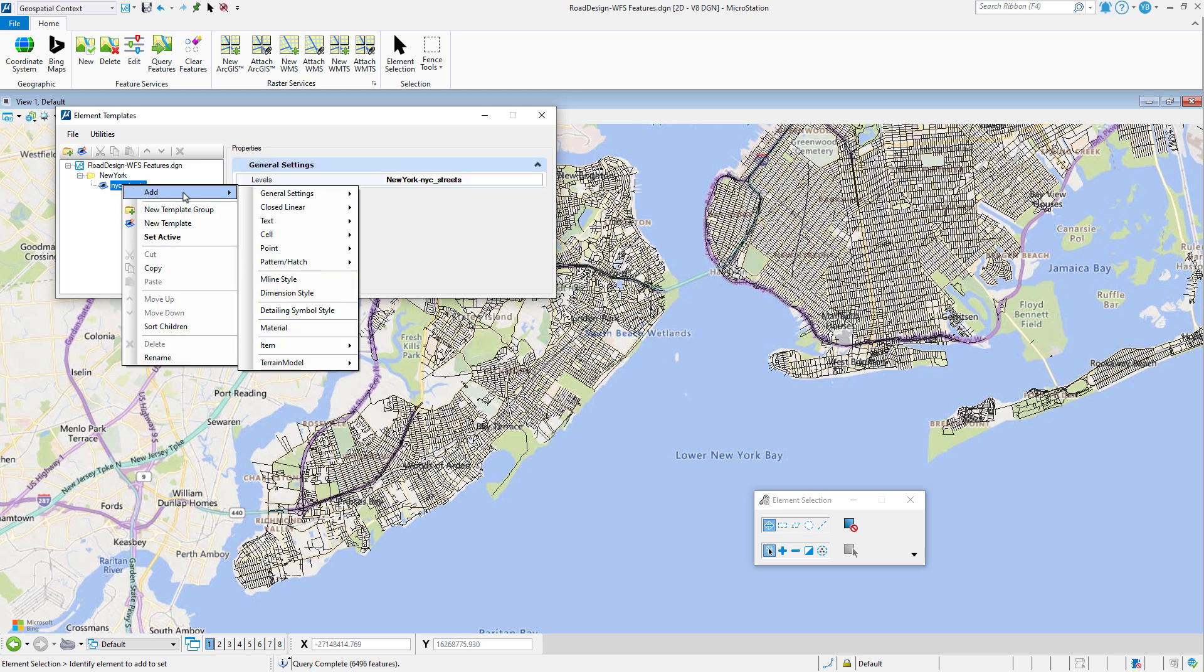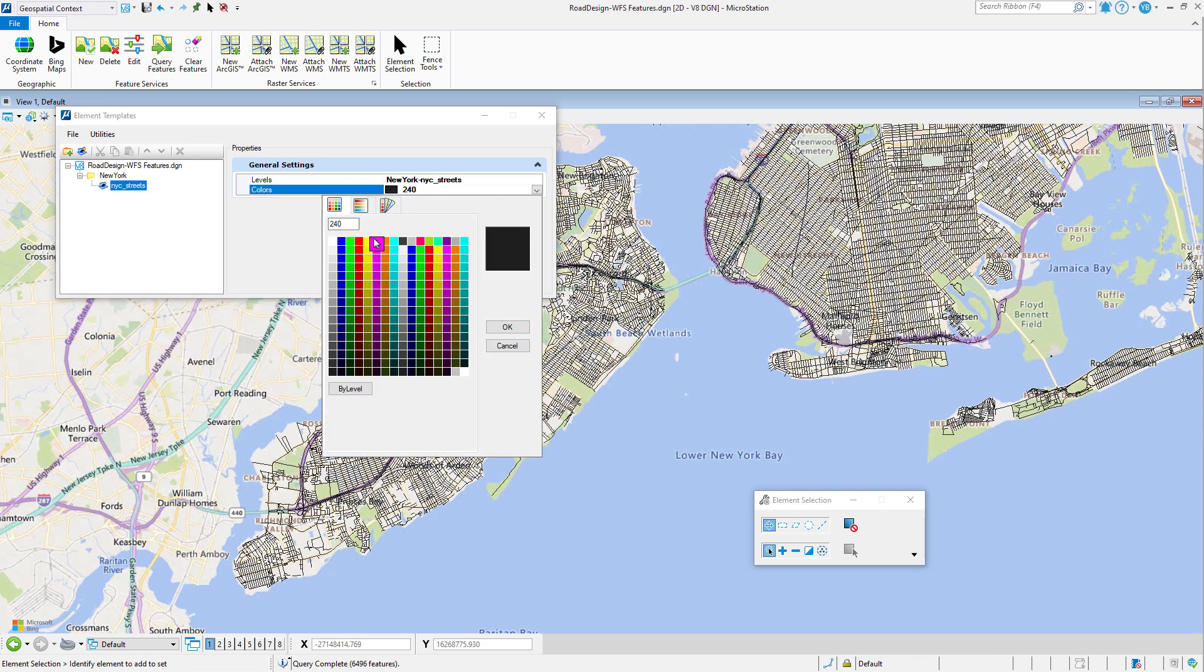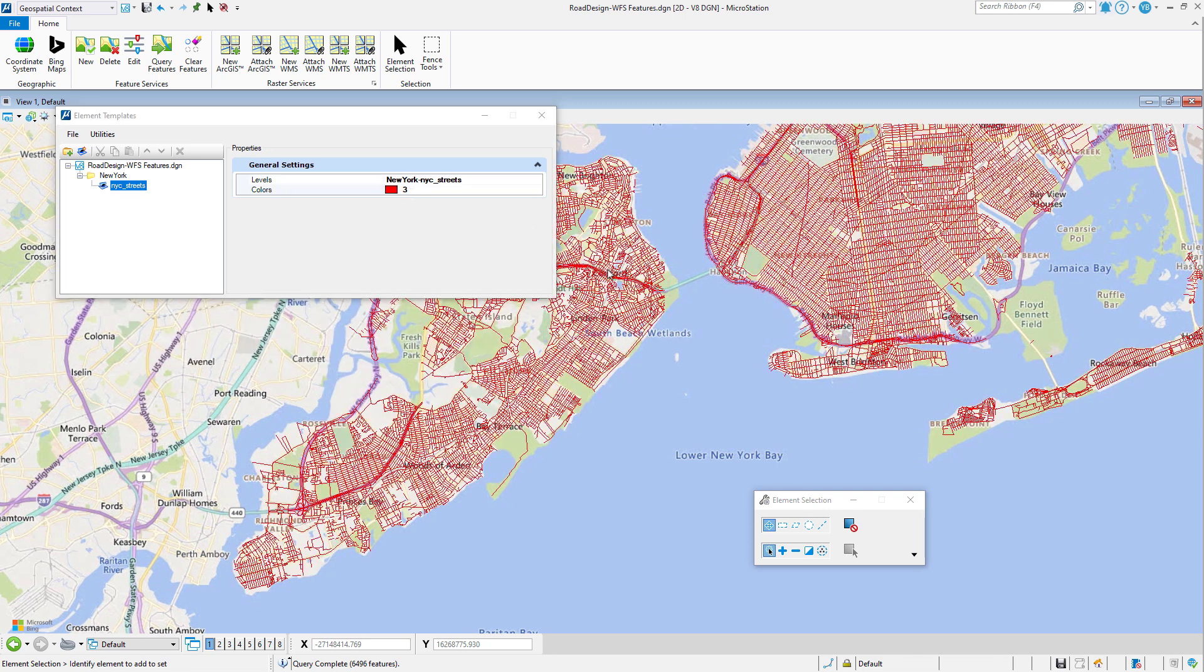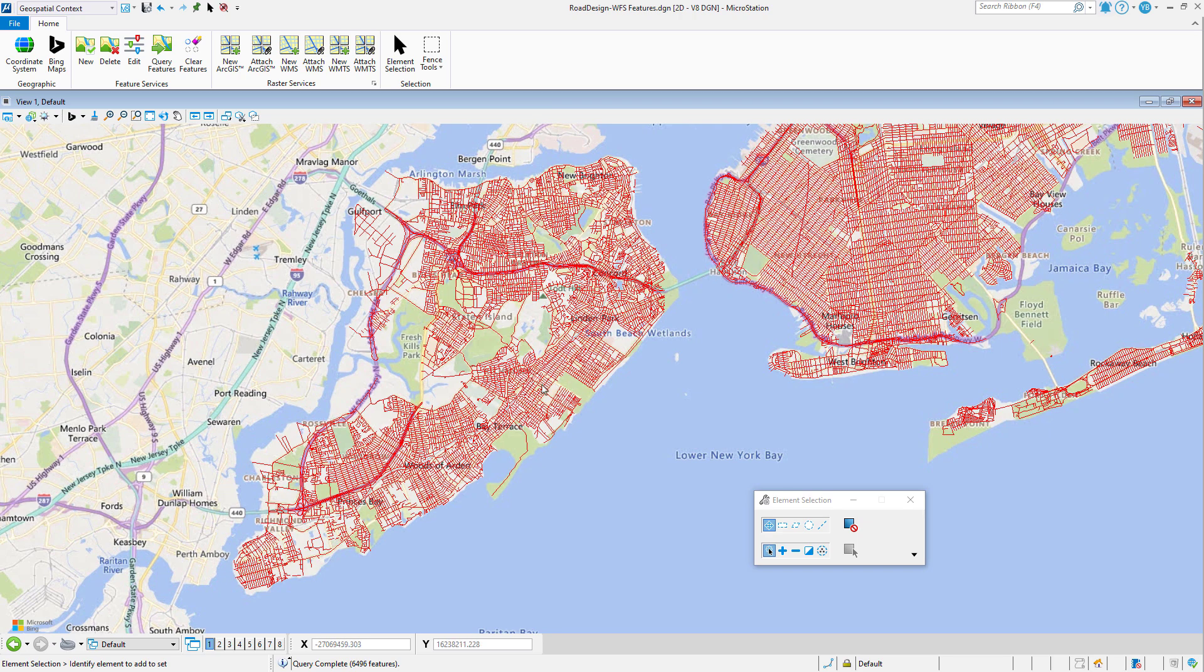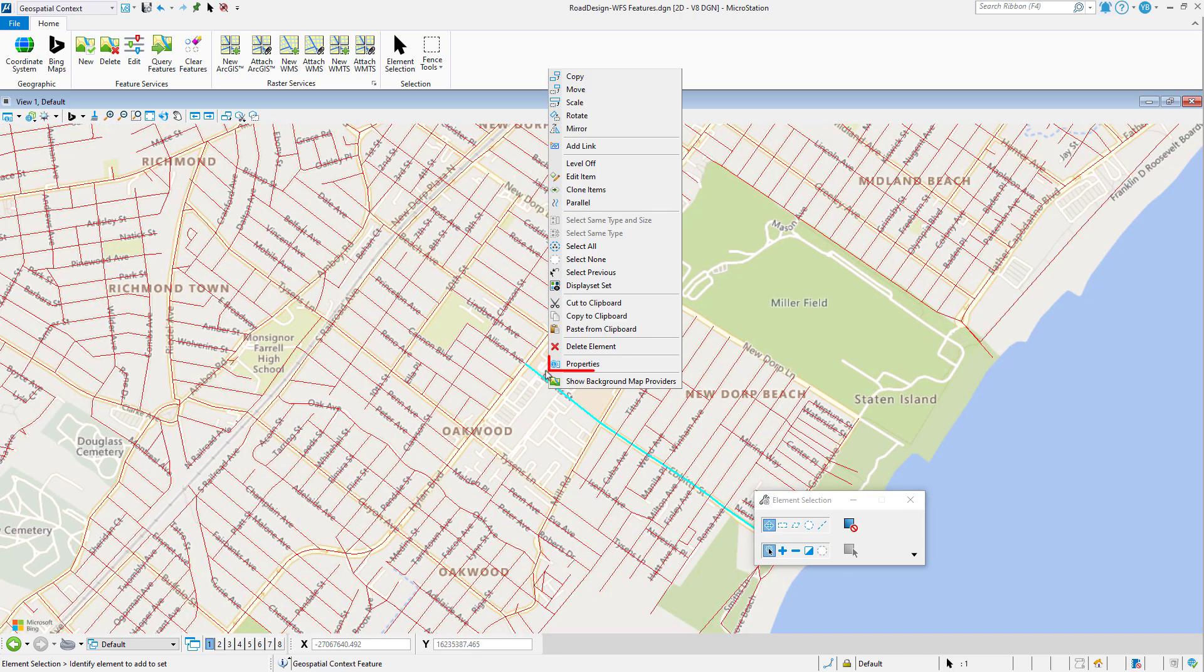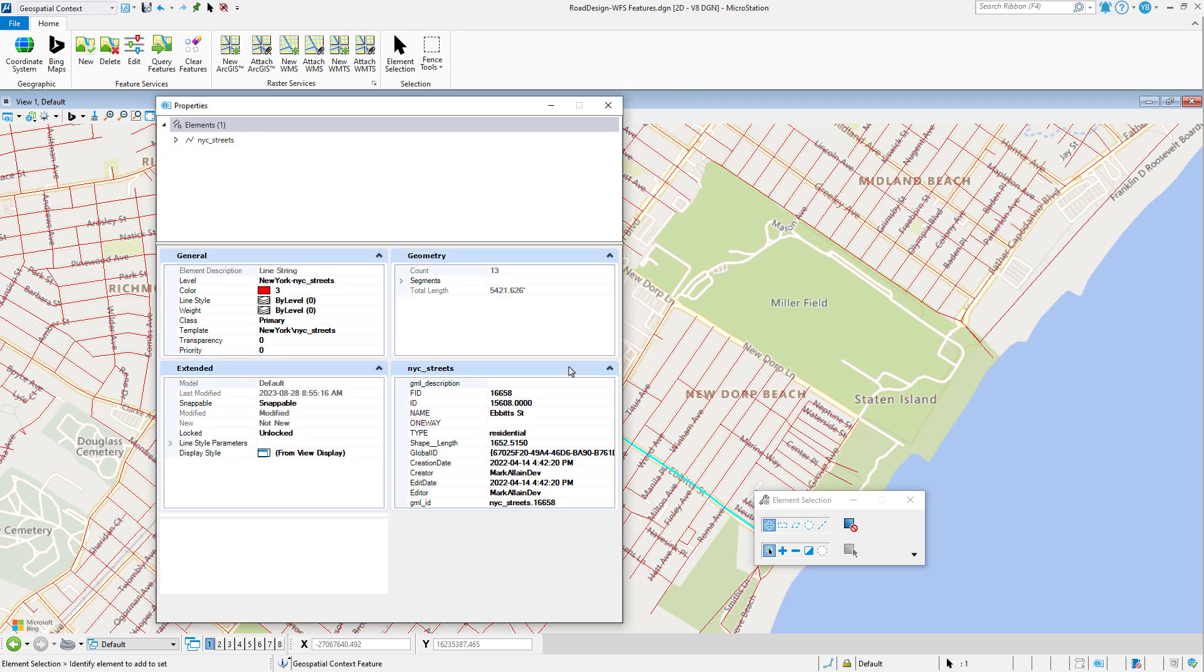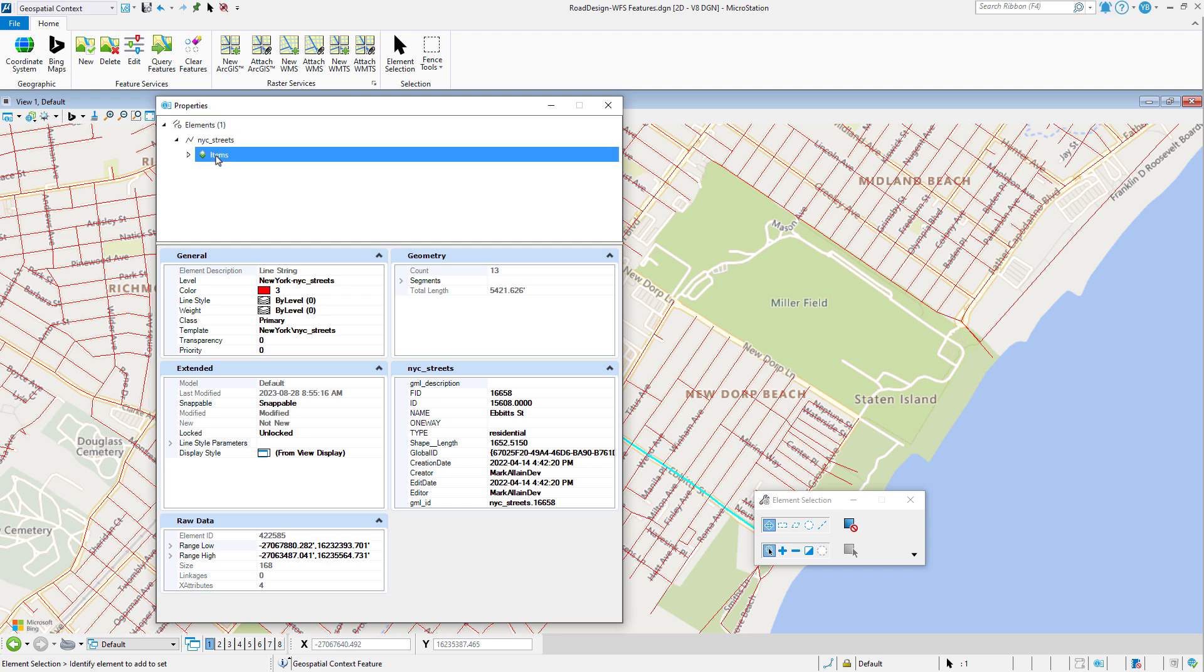Graphic attributes such as color could also be changed. The feature attributes are also queried and saved as item types on the DGN elements.